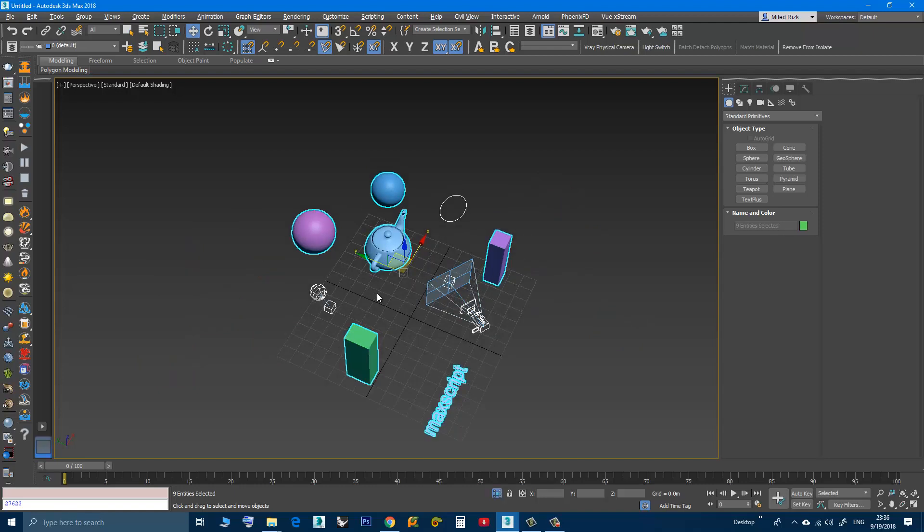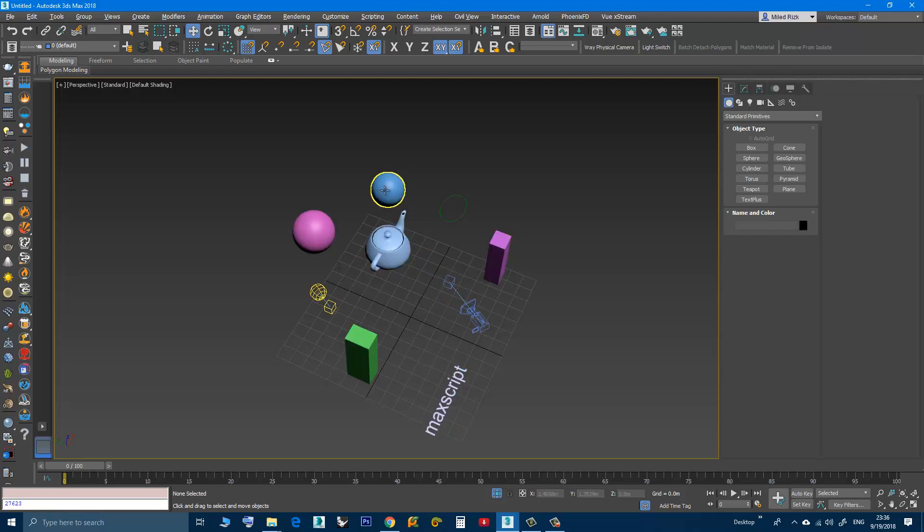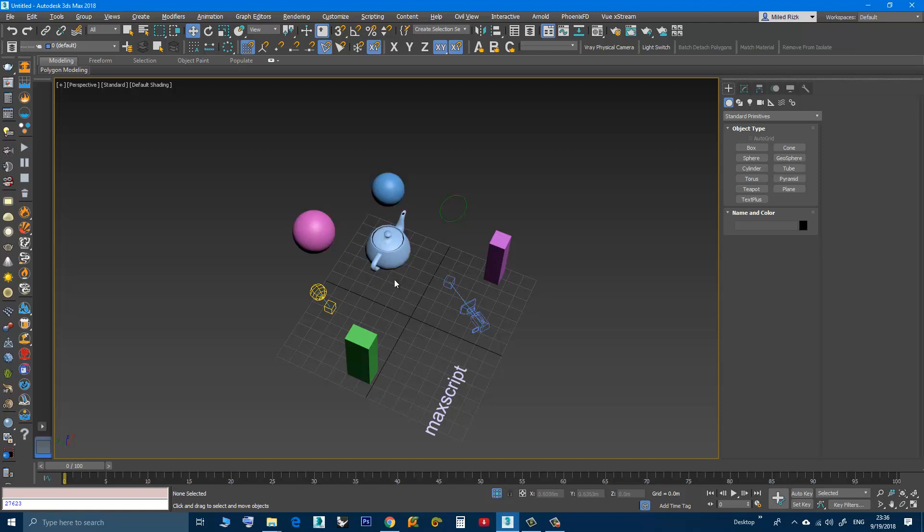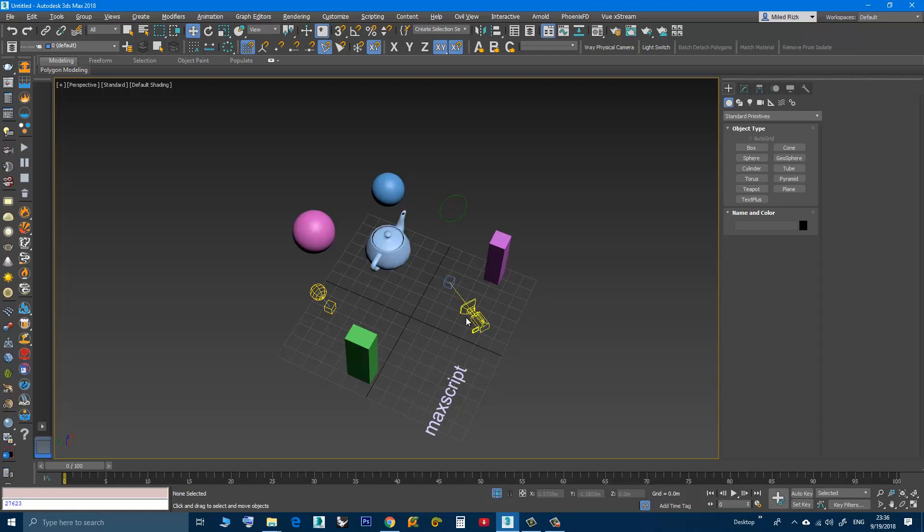Now let's say I want to remove some of these objects. Like say I changed my mind and I don't want this teapot to be isolated. Let's say the teapot and the camera.